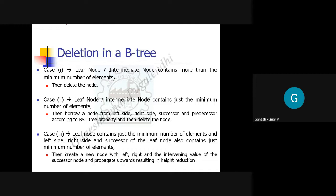Case three: if the leaf node contains the minimum number of elements and there is no option to borrow from the left or right sibling, you must create a new node. That new node is filled with the left, right, and intervening values of the successor node, and the result is propagated upward. You end up with a new merged node containing those combined values.